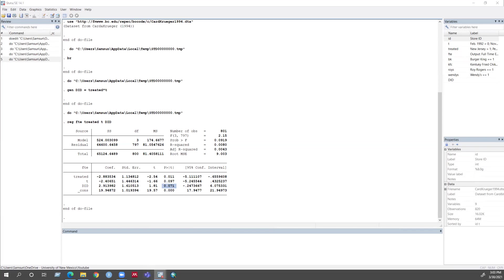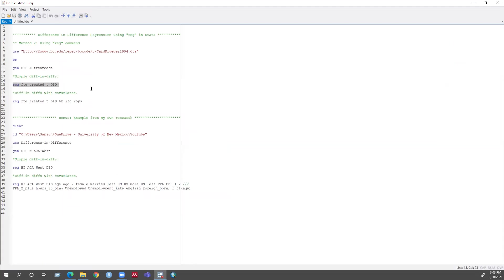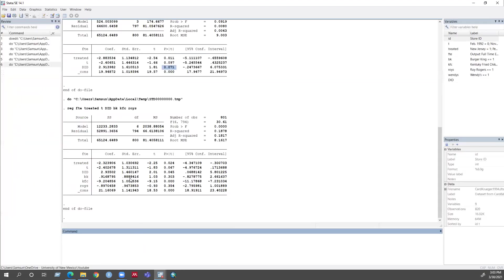You can also control for some other variables. This command shows that I am controlling for some store dummies along with my previous variables. Let's run this command. Now you can see the coefficient for the difference-in-difference regression is 2.94 and the result is statistically significant.